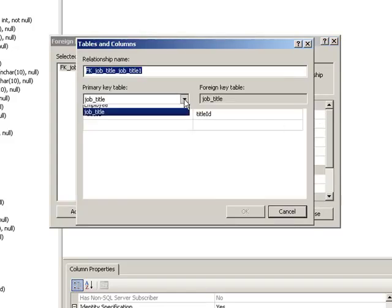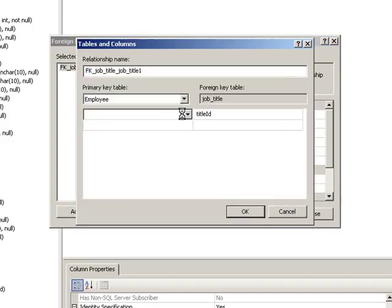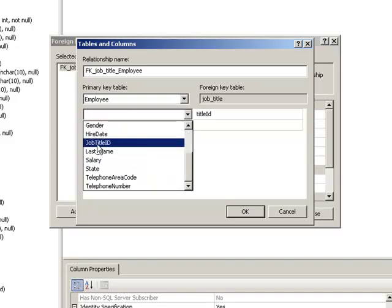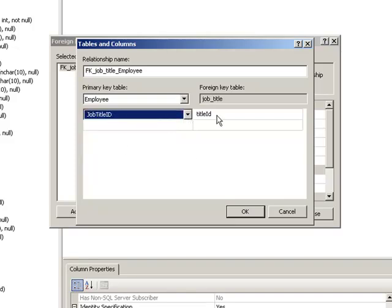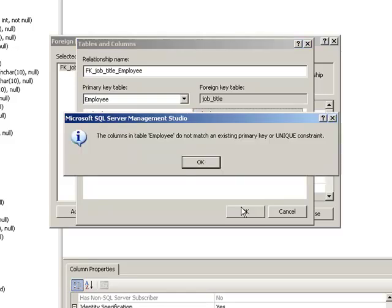Here is where you'll define the tables and columns that make up your foreign key relationship. Click here and let's go to employee, hit the dropdown, scroll down to job title ID. This one is correct, so click OK.